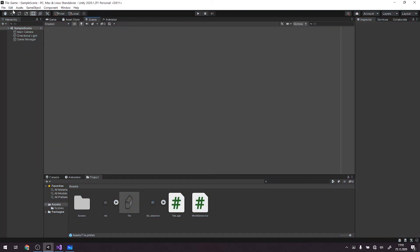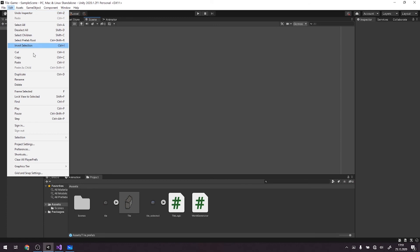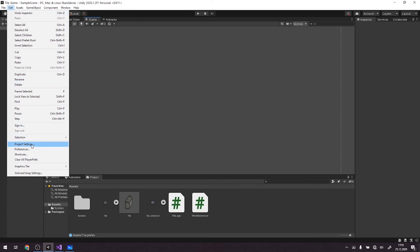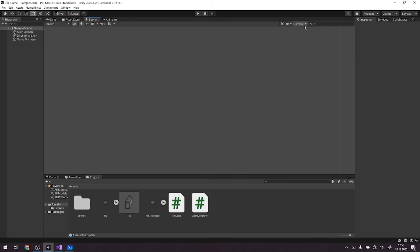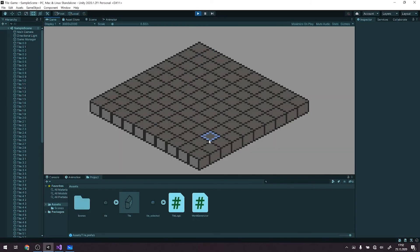So, okay, so we go to edit, project settings. And here in graphics, first we change the sort mode to custom axis. We change Z to 0 and we change Y to 1. And when we run our code again, it works like charm.